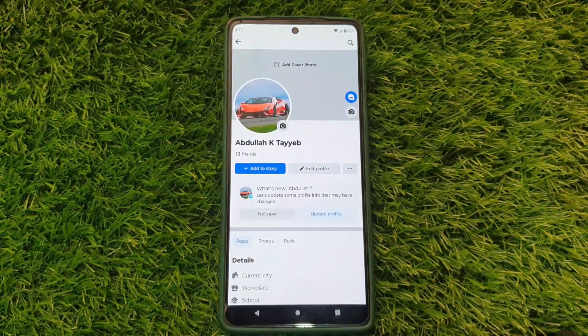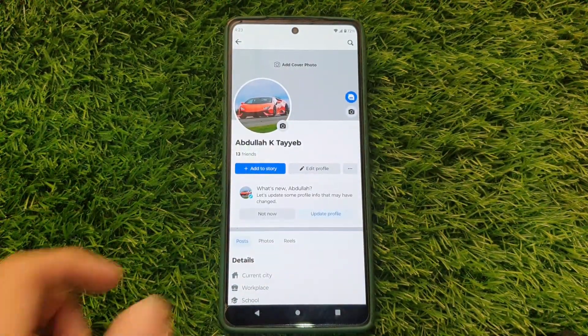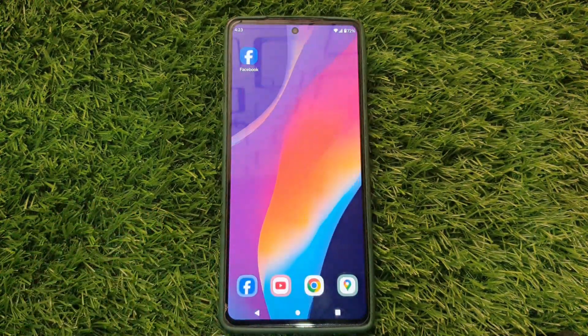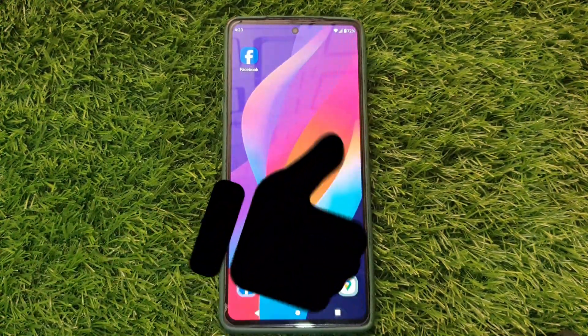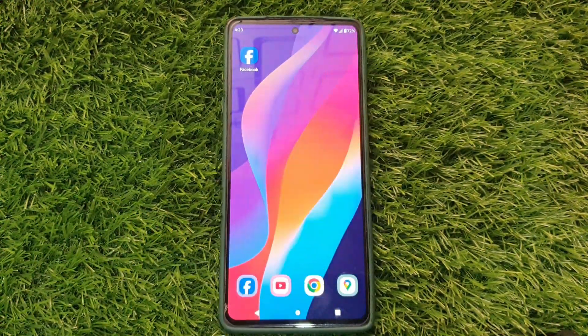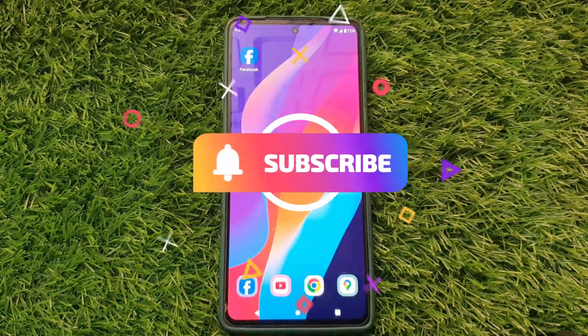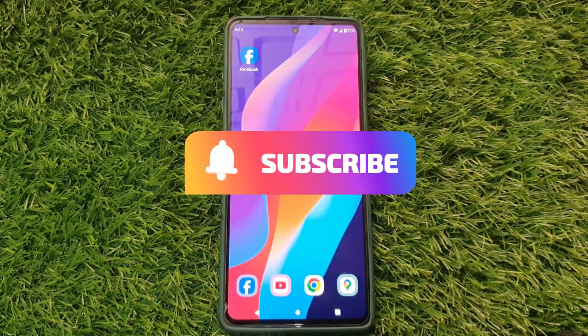And there you have it. If you found this video helpful, give it a thumbs up and subscribe to our channel for more tech tips. Thanks for watching.